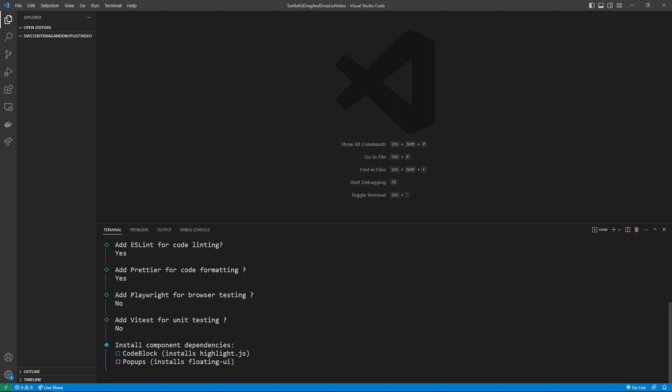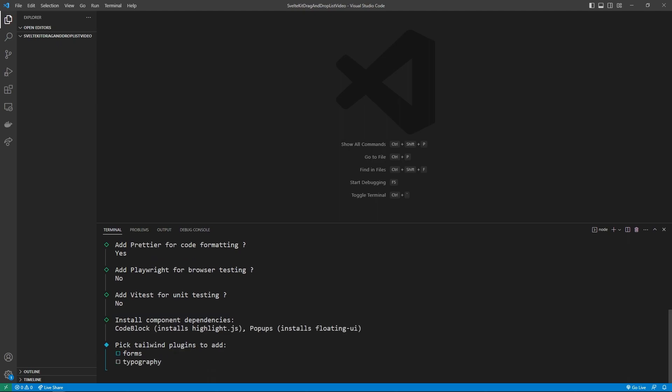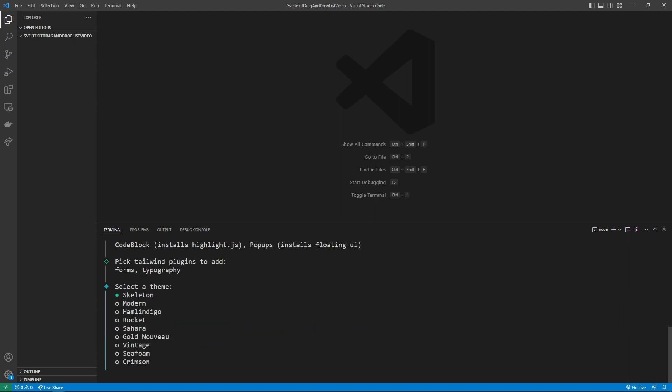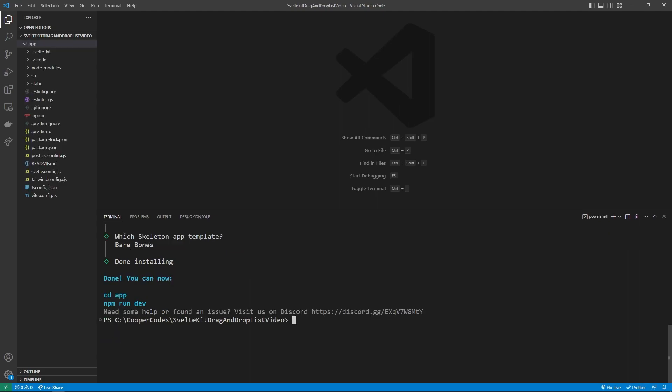Just so you guys can build upon this project, I'm going to say yes to both the code block and the pop-ups. You can do that by pressing spacebar. Once you have two green squares, you can press enter again. And I'm also going to get forms and typography. Once those are green, you can press enter. I'm going to be using the skeleton theme, so you can just press enter. For the app template, I'm going to opt for the bare-bones app template, then press enter. Now that our SvelteKit project has been fully created, we can go into our app folder by saying cd app.